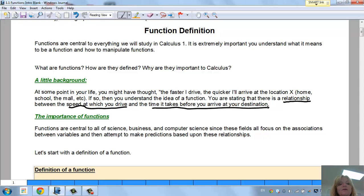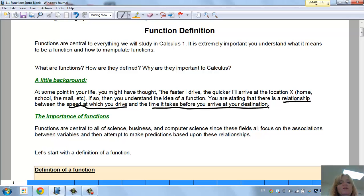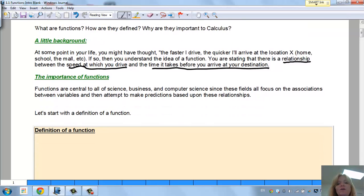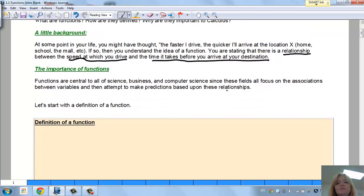The importance of functions: functions are central to all of science, business, and computer science, since these fields all focus on associations between variables and then attempt to make predictions based on these relationships. The key word I want you to notice here is relationships.